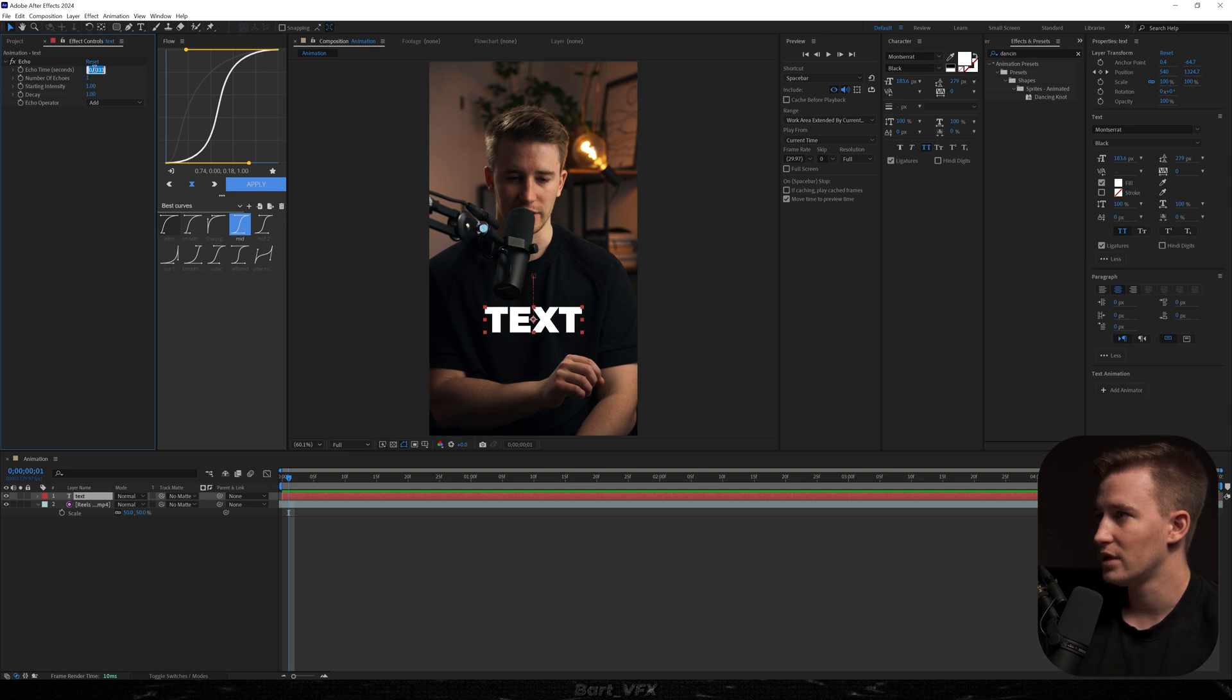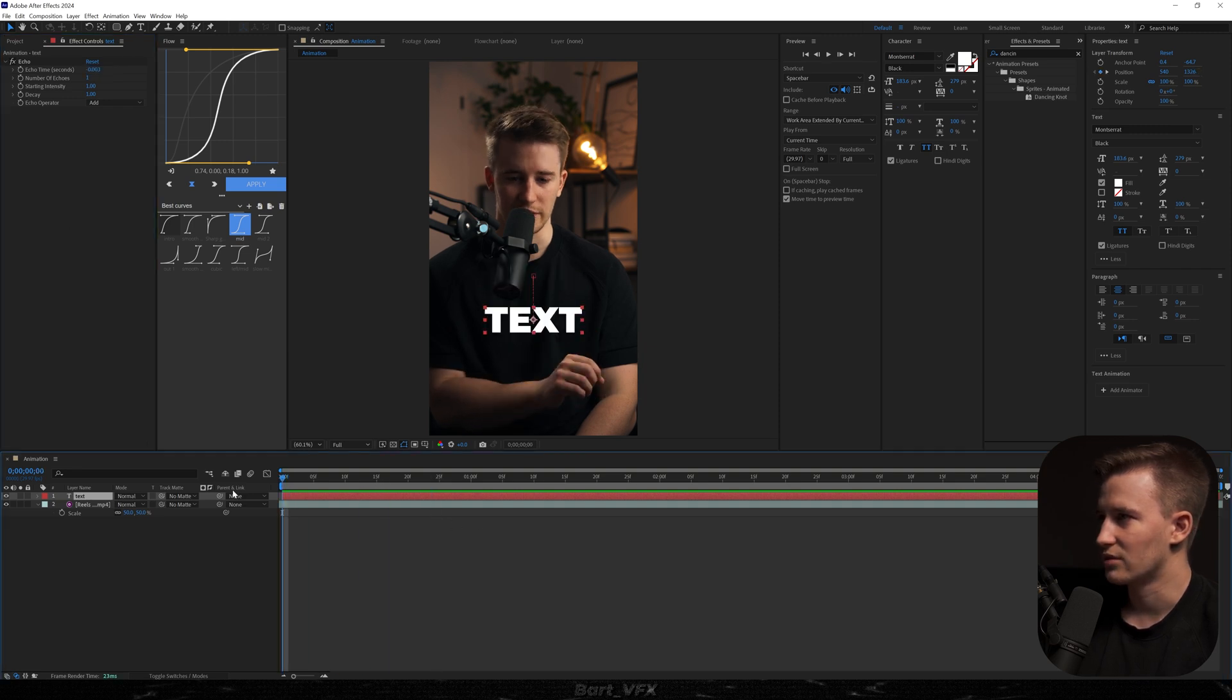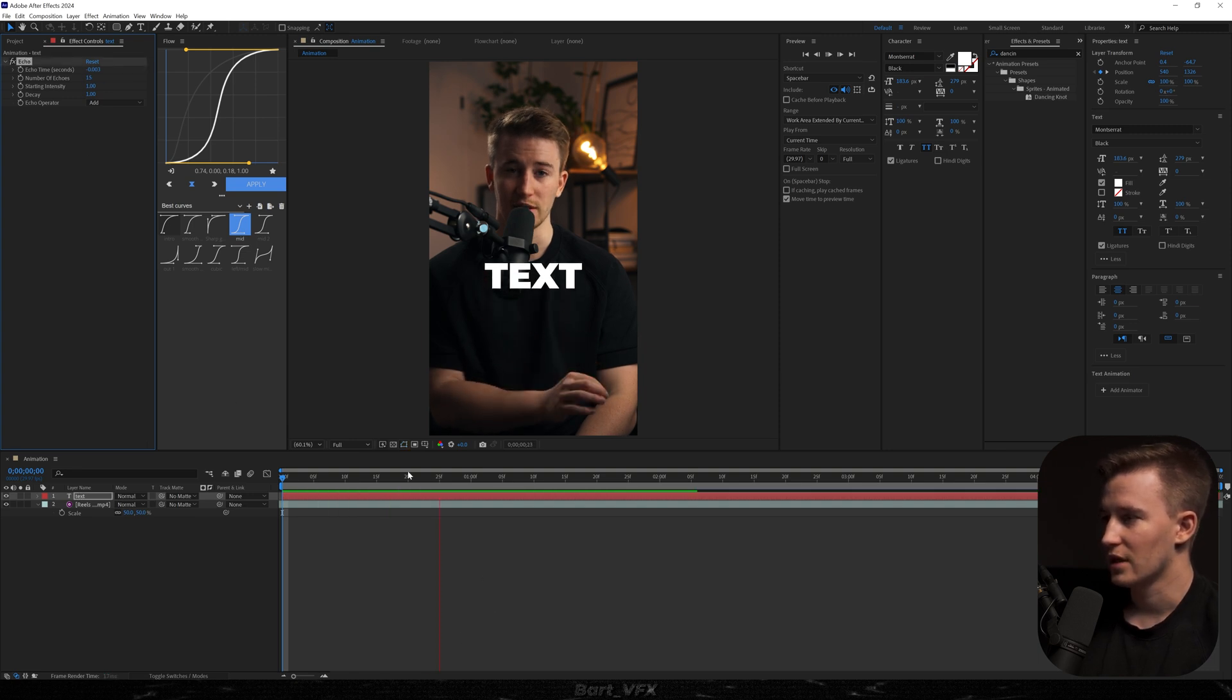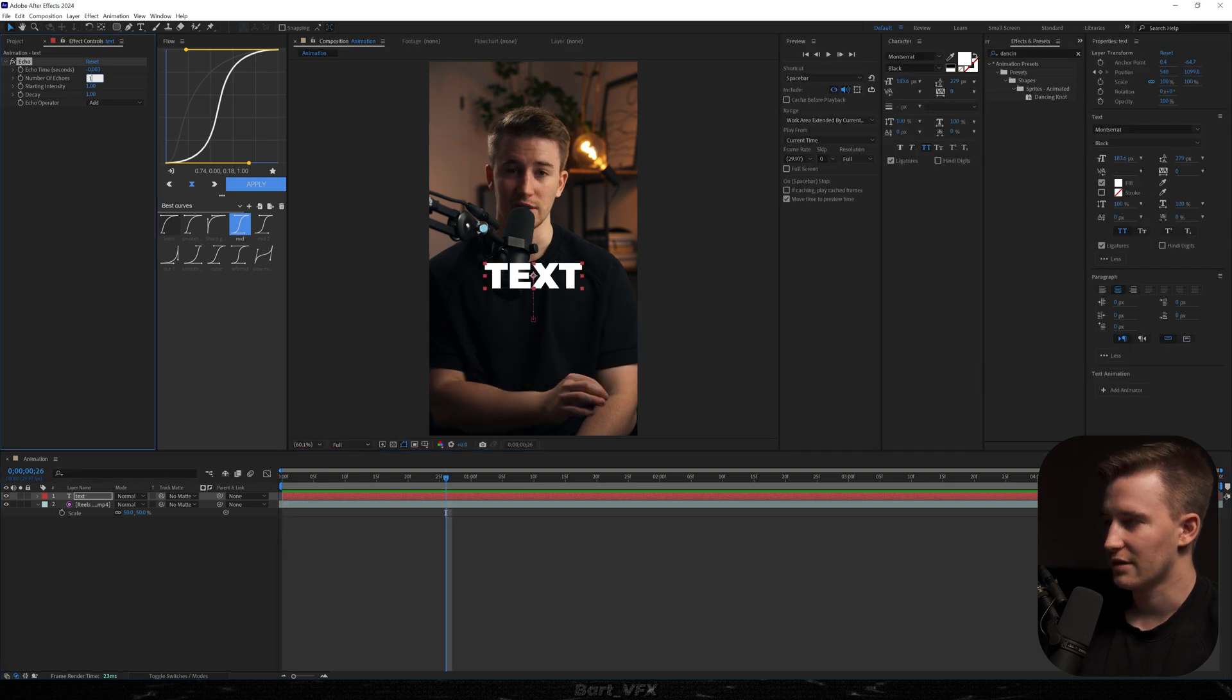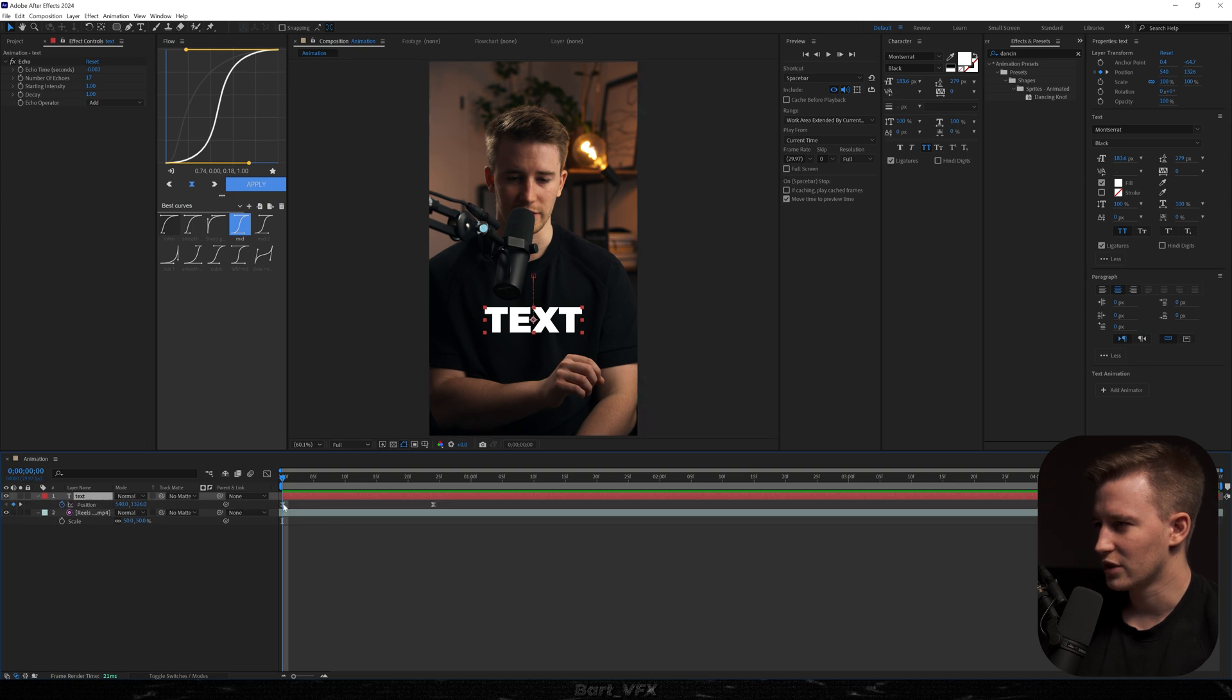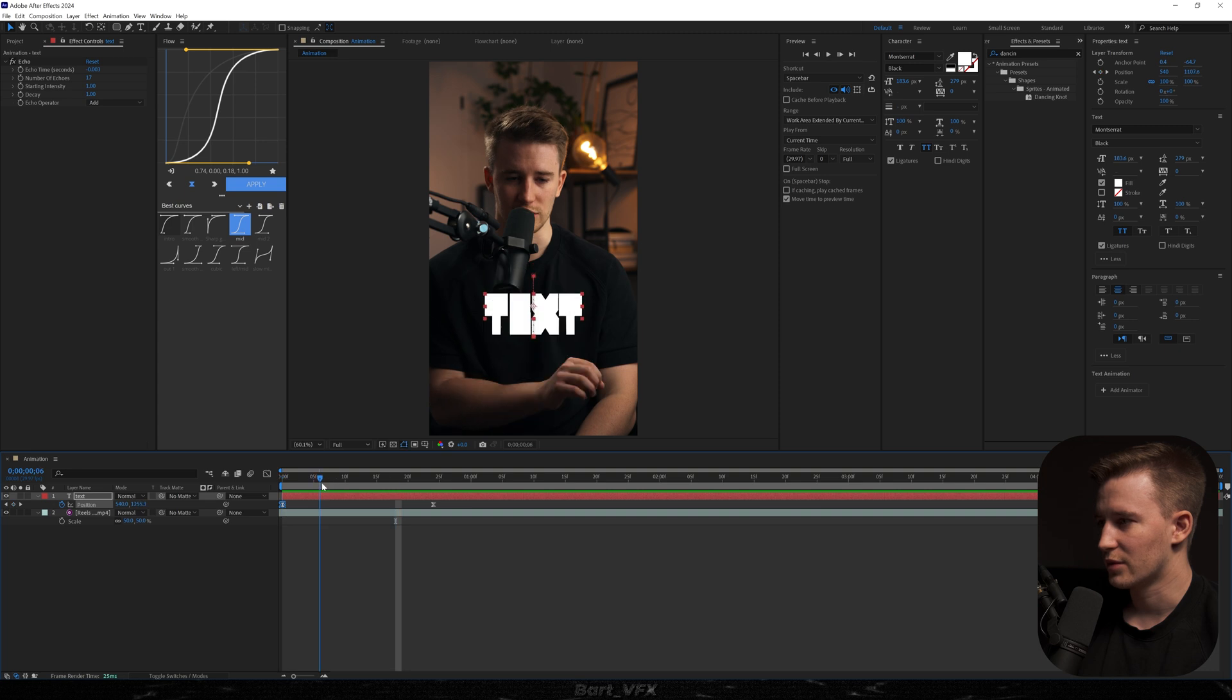But what I'm going to do here is just add one more zero. So those are texts now. Nothing's really happening because we need to change the number of echoes. So I'm going to go for 15. It's already looking pretty sick. We could try maybe 17. That's looking really awesome. So now a little adjustment I would do is probably just putting the position a little bit lower here in the first frame. And it's looking sick.